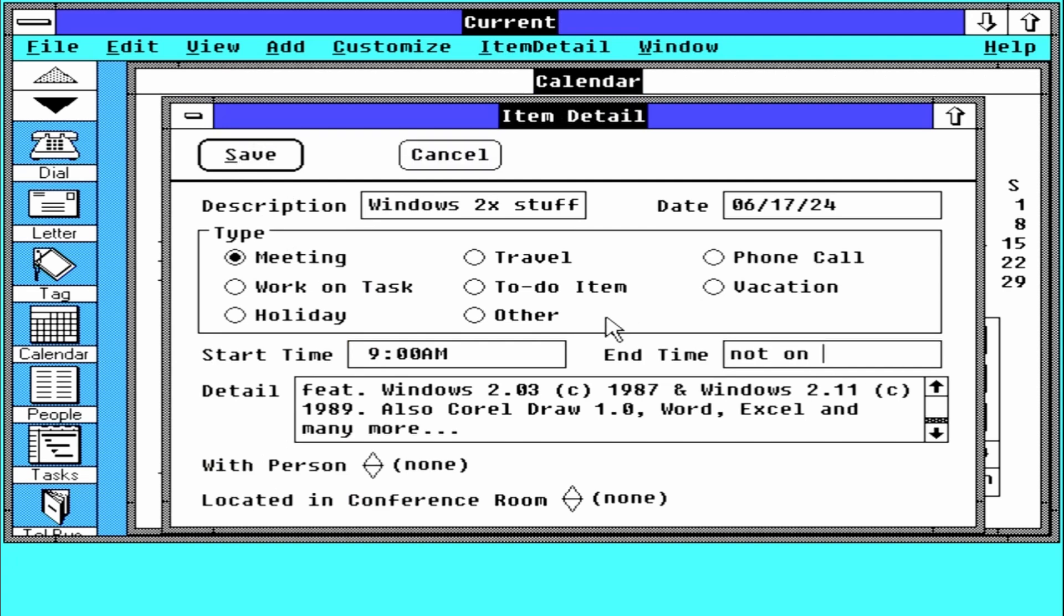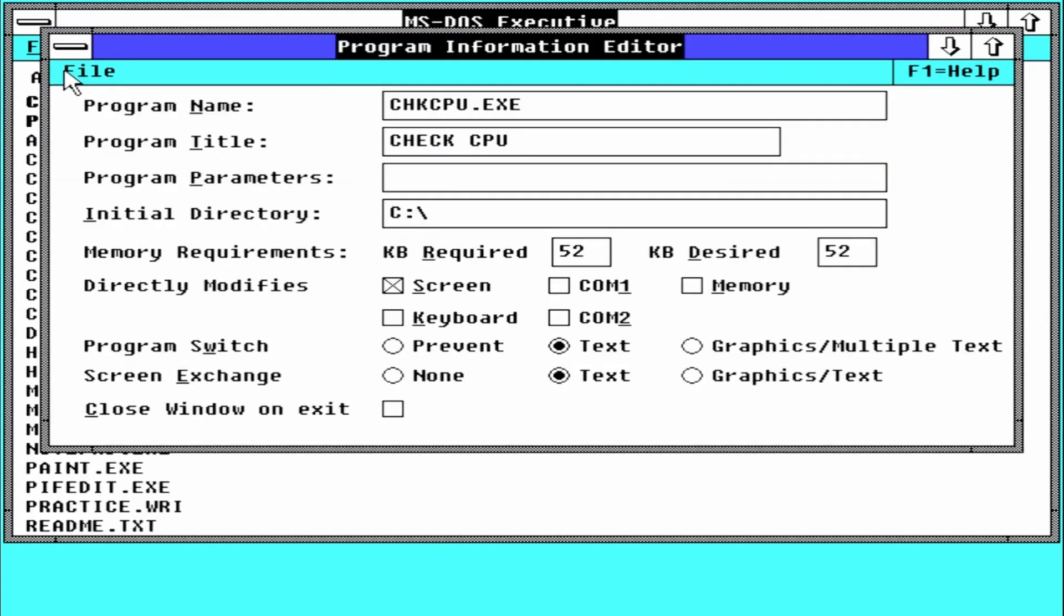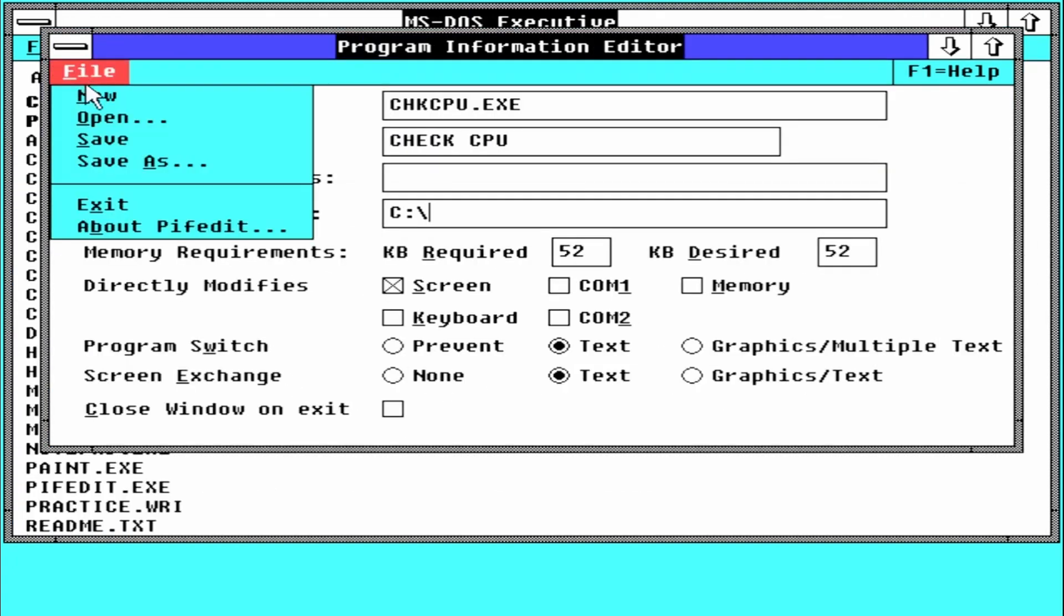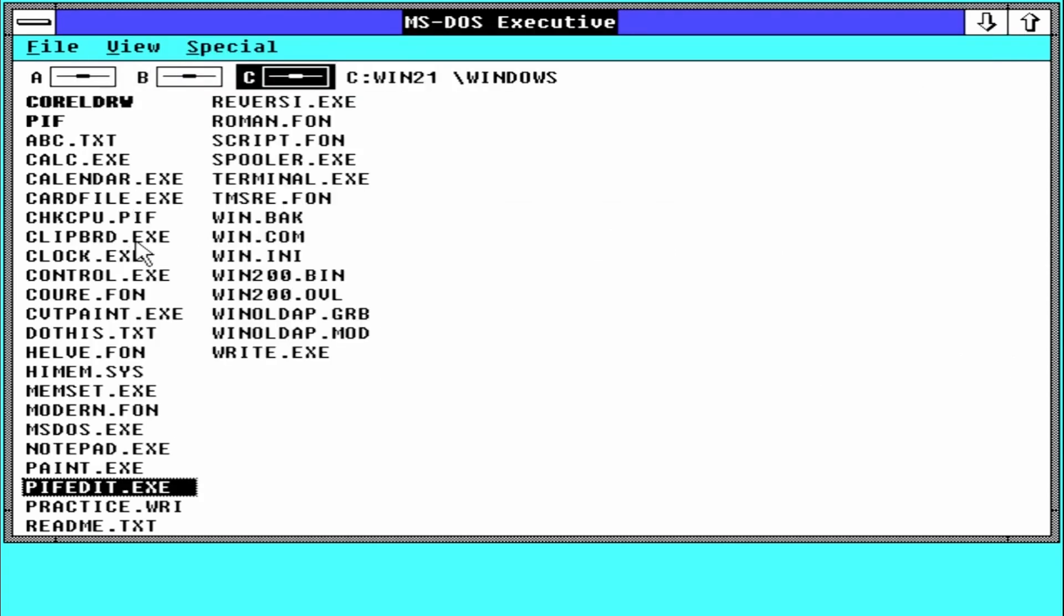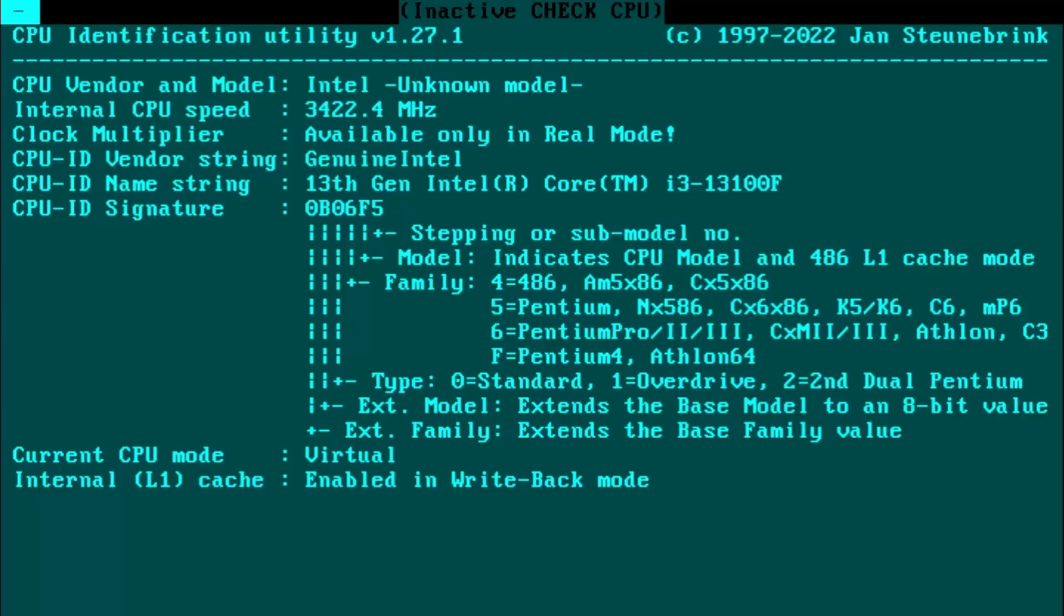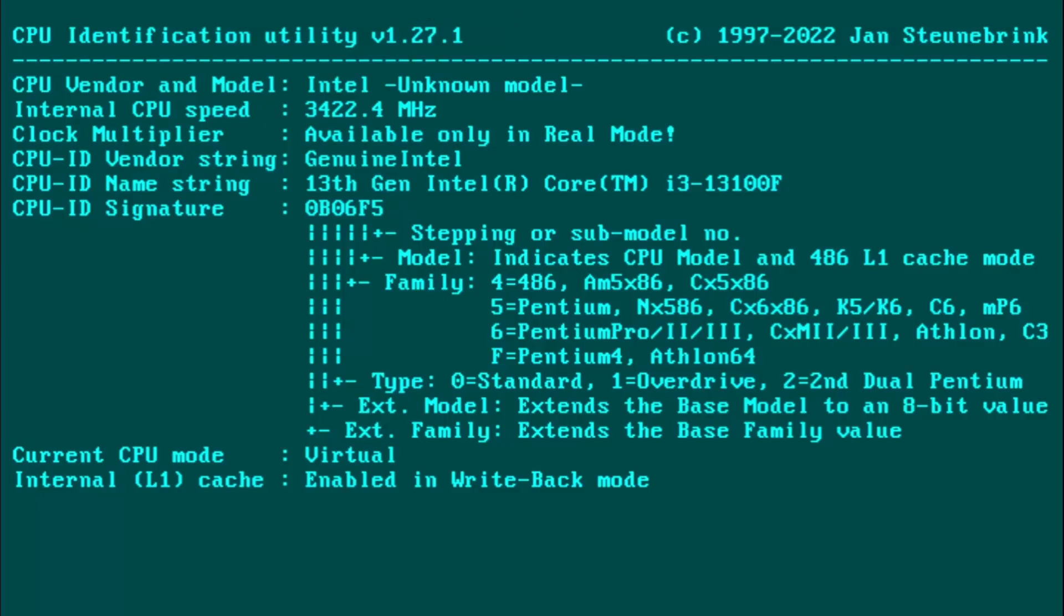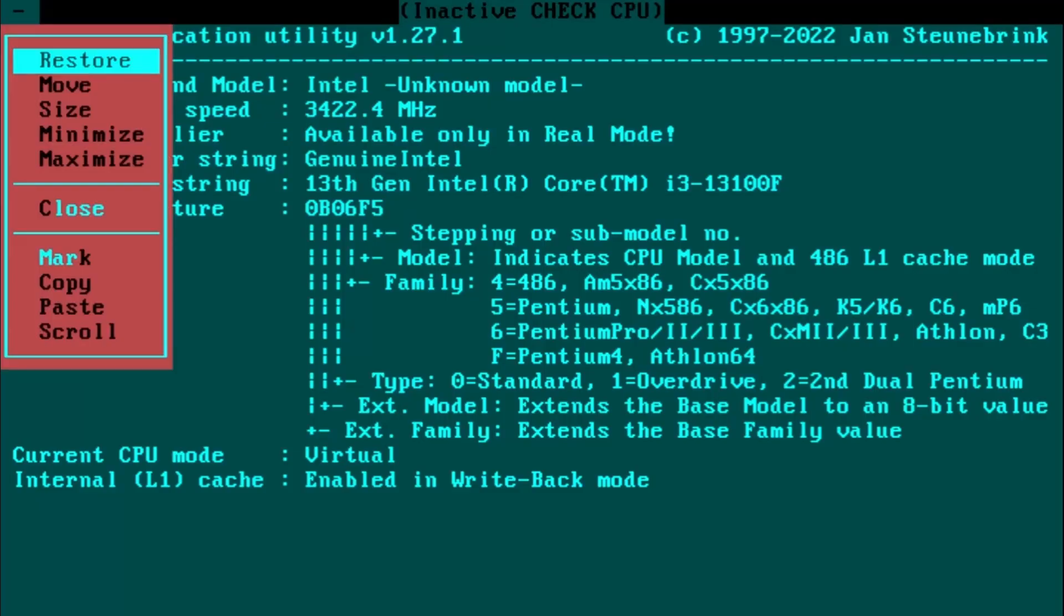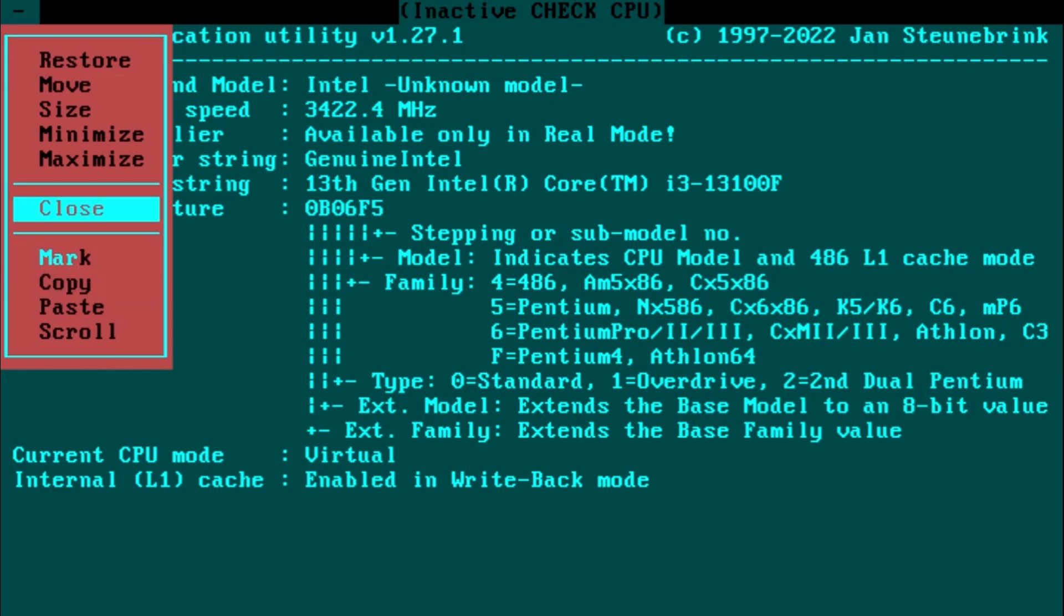As usual, we are doing this on modern hardware. This time it's not that difficult to get Windows 2 running on something like an Intel 13th Gen CPU. Windows 2 is just a shell for DOS, and if we have DOS running, we are almost there.